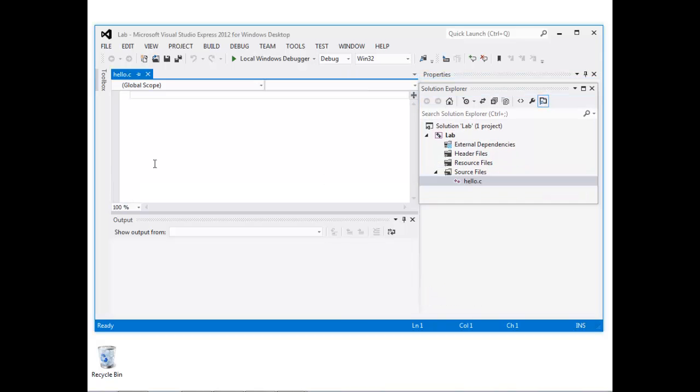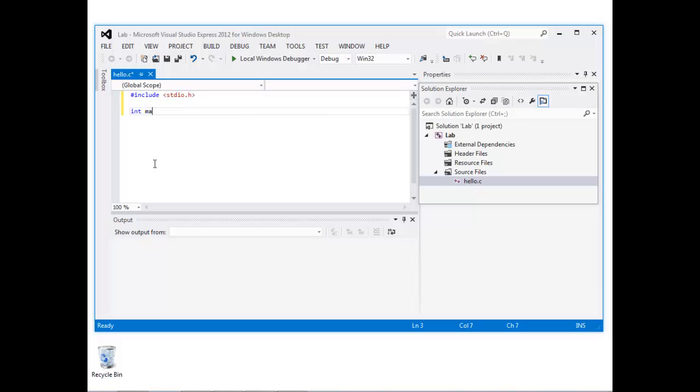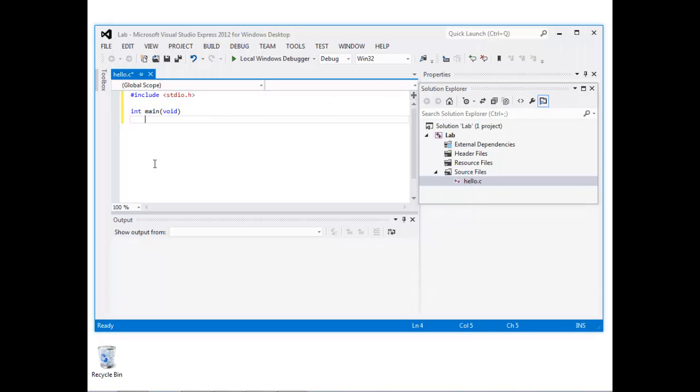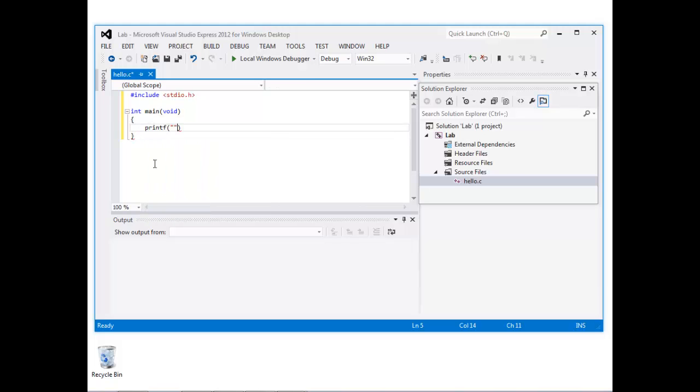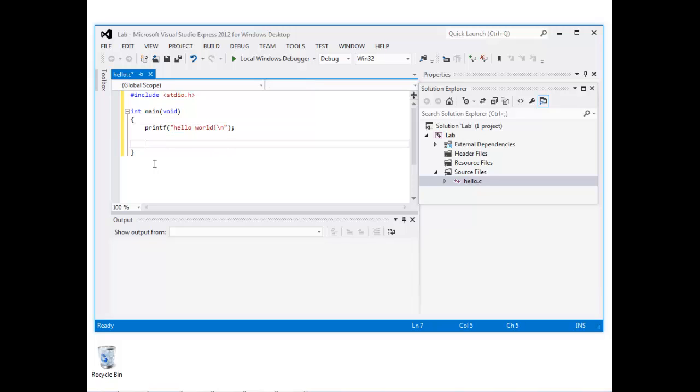Here is my new empty source file. I'm just going to type a very simple hello world type program into the source file. So the main function, int main void, then I'm going to print out the words hello, followed by world and then a new line. Remember we always end the main function with return 0.